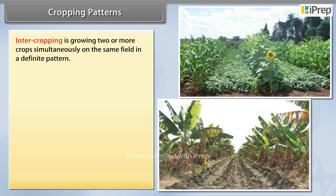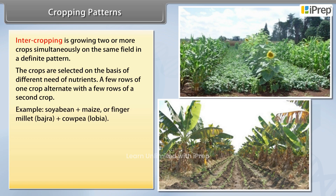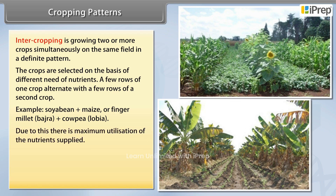In intercropping, crops are selected on the basis of different nutrient needs. A few rows of one crop alternate with a few rows of a second crop. Examples include soybean plus maize, or finger millet plus bajra plus cowpea. Due to this arrangement, there is maximum utilization of the nutrients supplied.